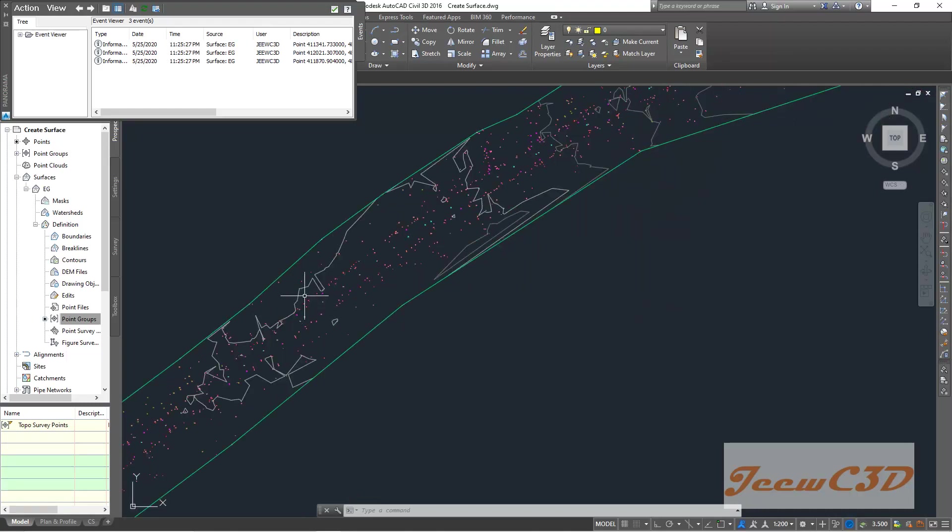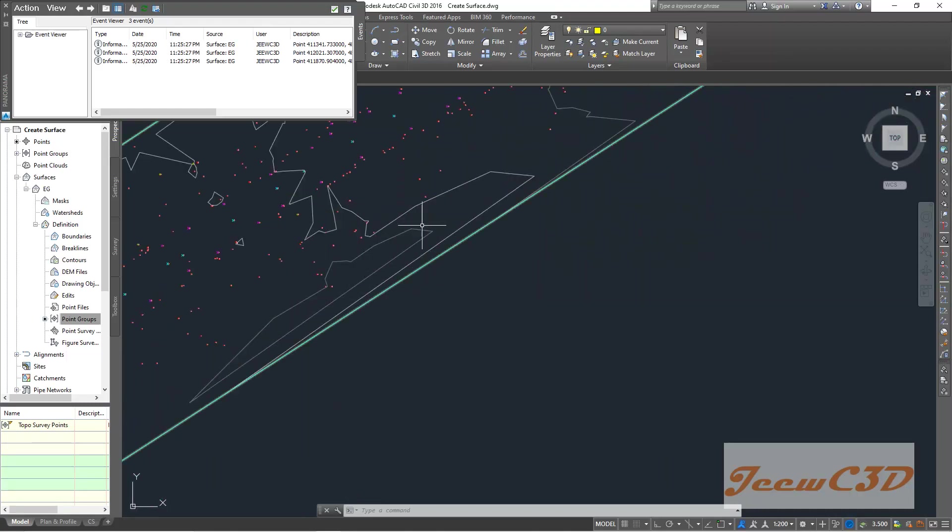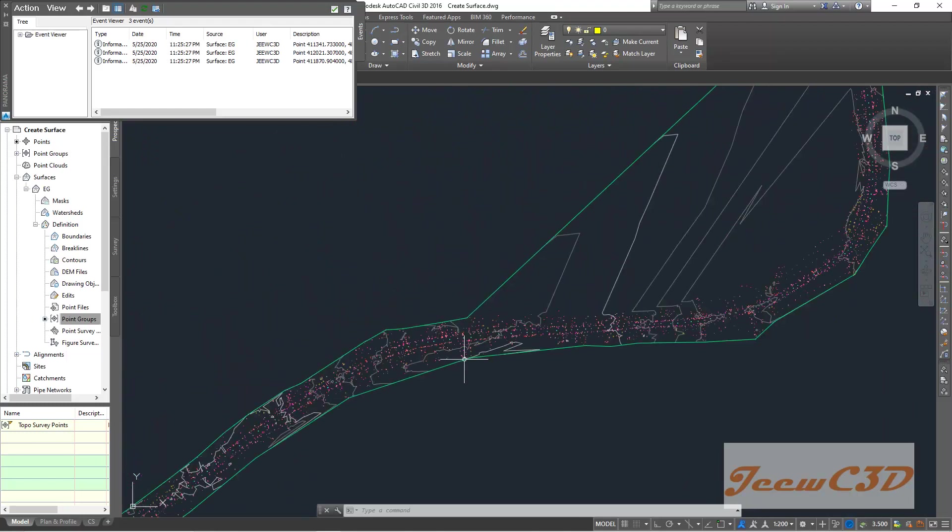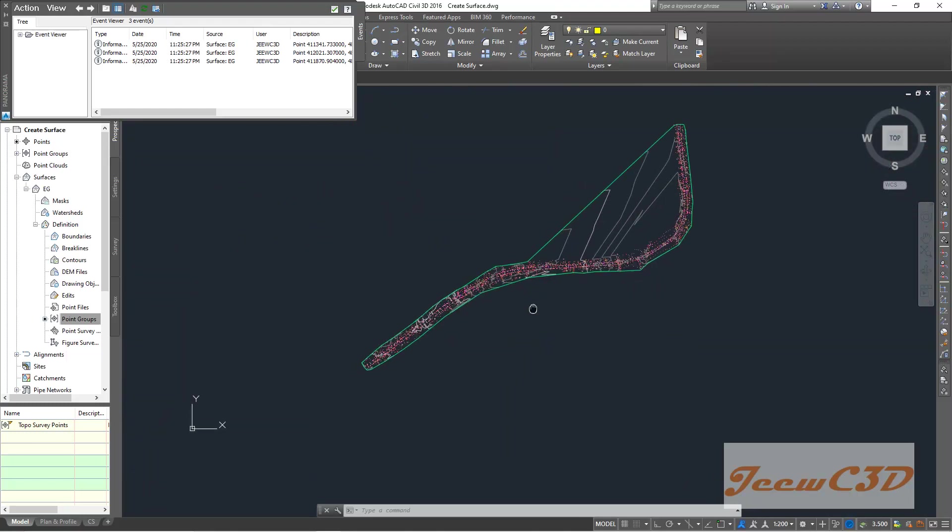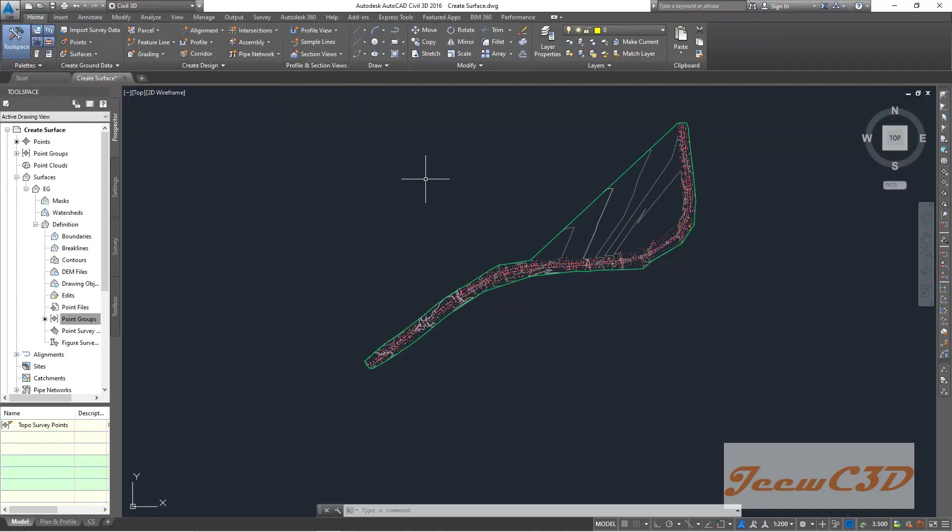So this is the surface. These are the contours. This is the ground data surface. If you got a message like this, you just click here to turn off that one.